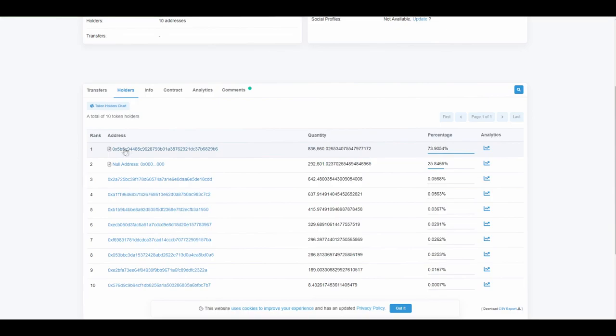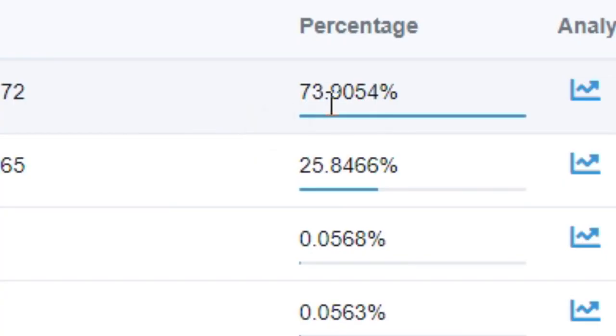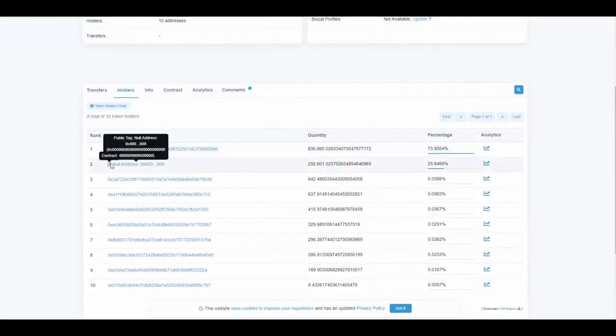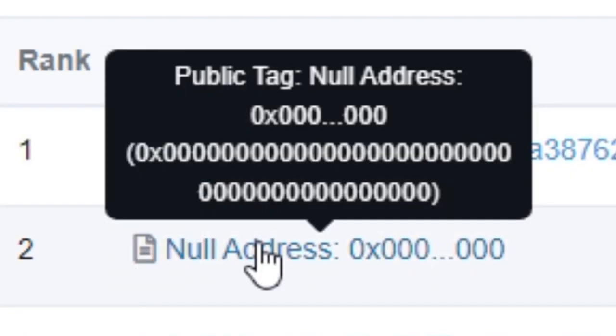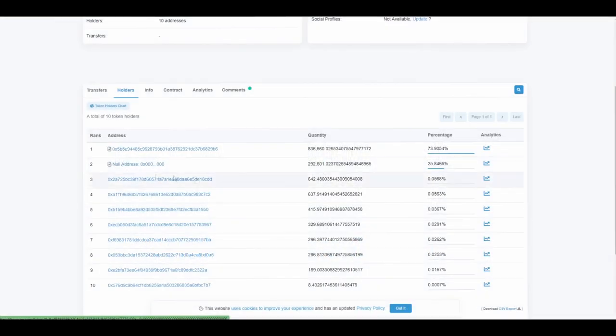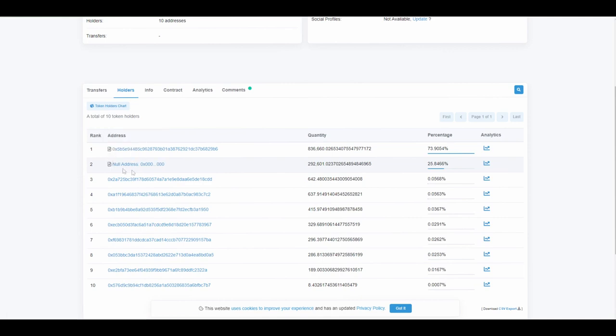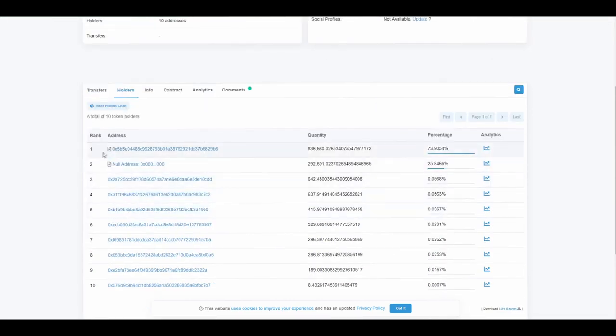You can see over here that the first contract with 73% is locked, and another contract is burn address. What does this mean? Basically, it means they burned their liquidity. So when they have a lot of liquidity burned, that's usually a good sign because they cannot rug pull this amount. But let's check their contract which is locked.